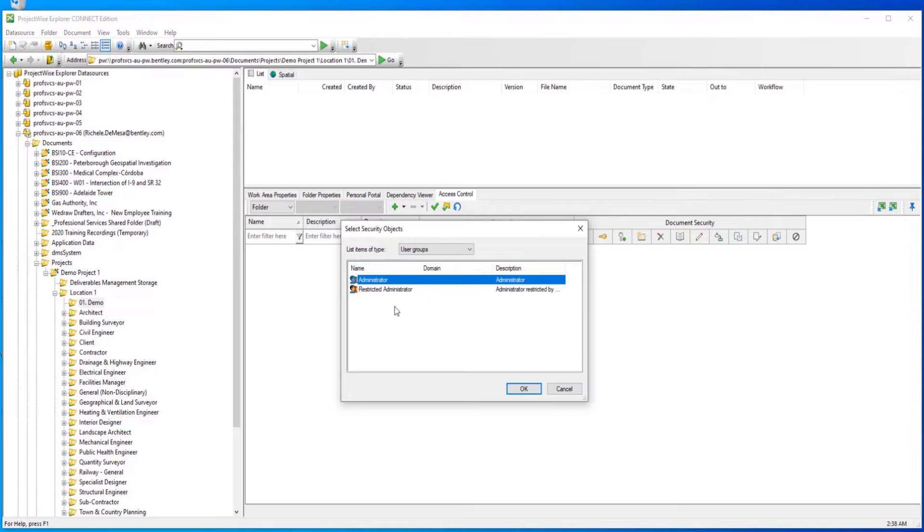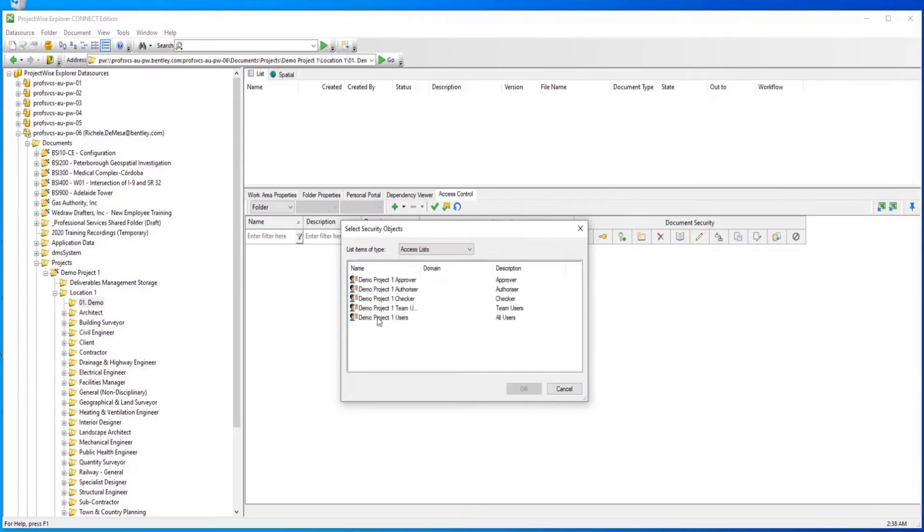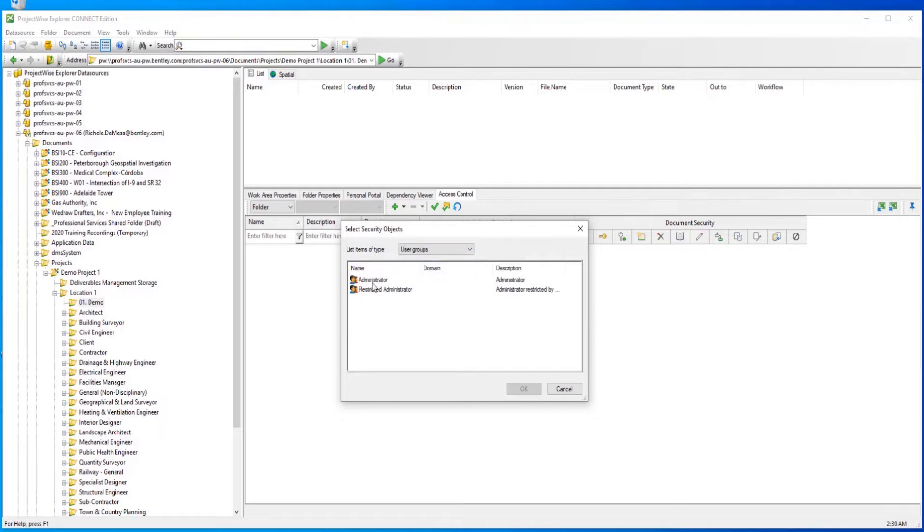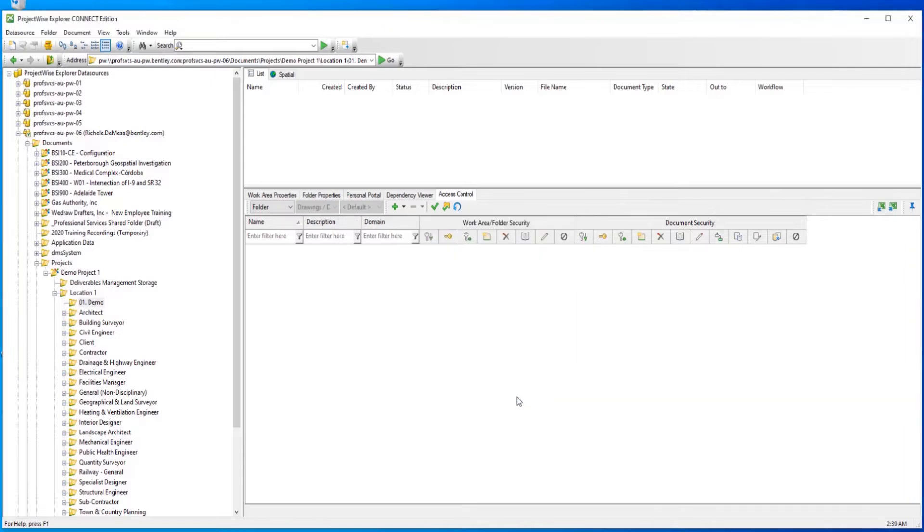Here you can select the security objects you wish to add. In this case, select user groups, then select administrator.